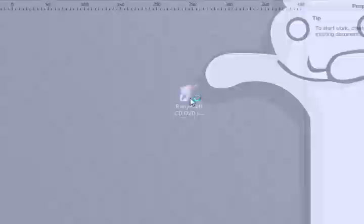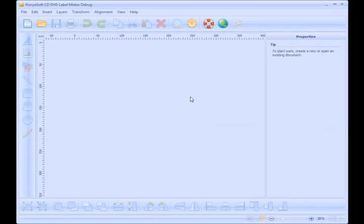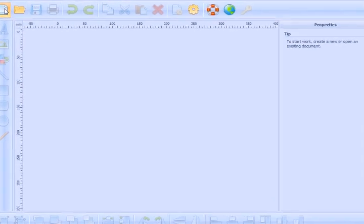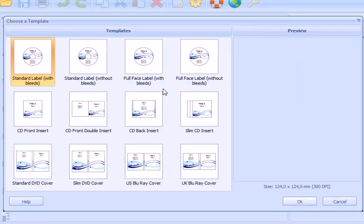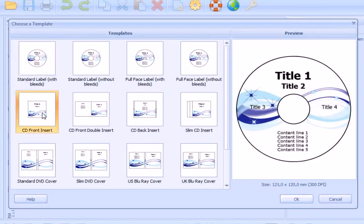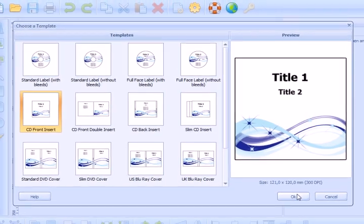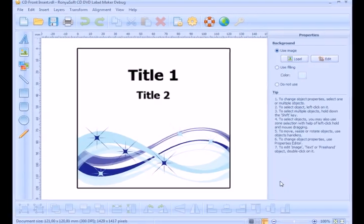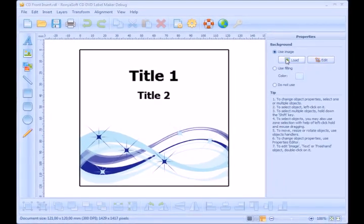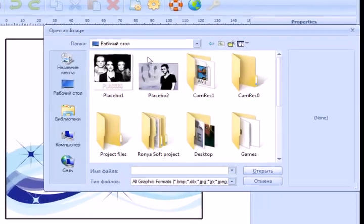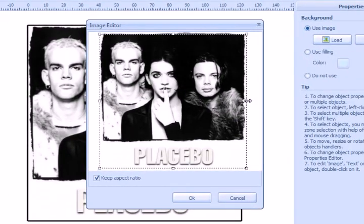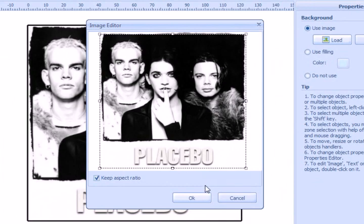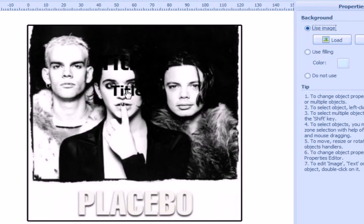Run the software, start from a template and choose the CD front insert. Load a background picture and crop the picture to match the template format.